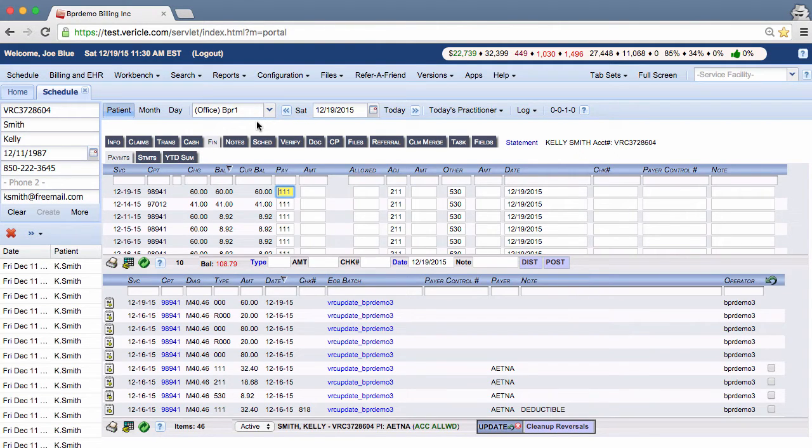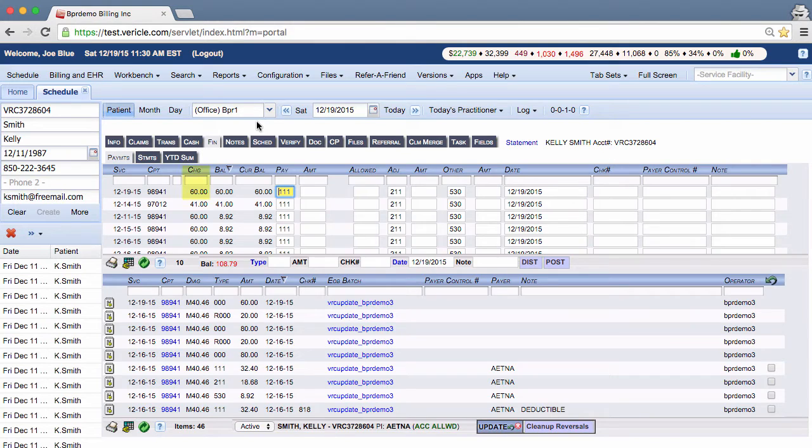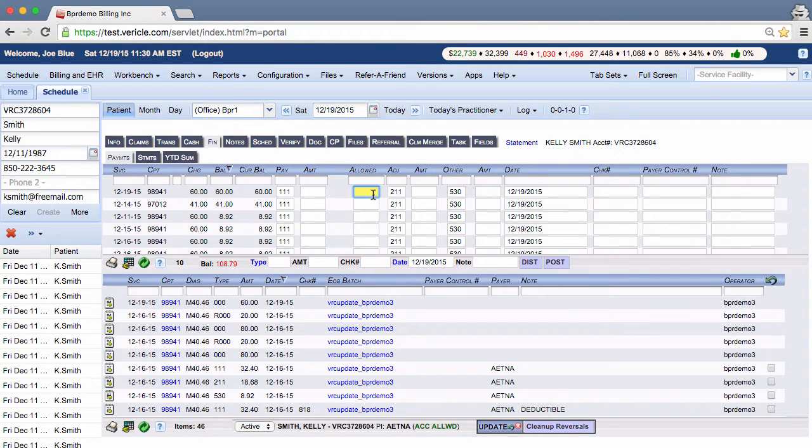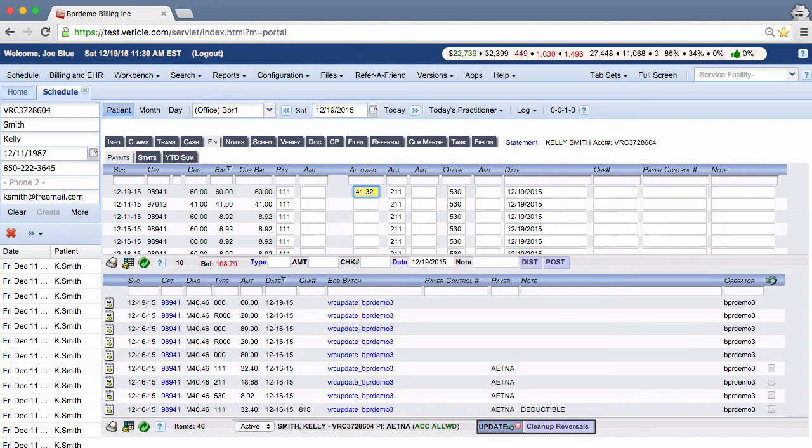So I will now enter in the example that I just gave you. This CPT has a total $60 charge to it. The allowed amount for the insurance company is $41.32. The easiest way to do this task is to start by entering in the allowed amount so that the system does the math for you.